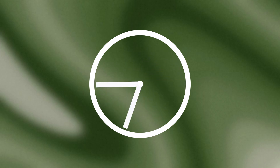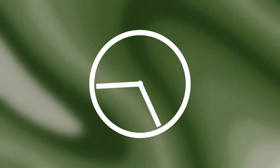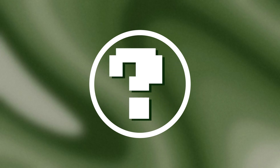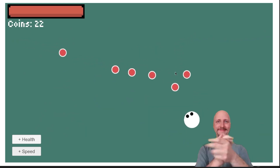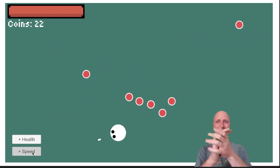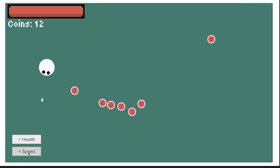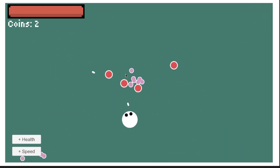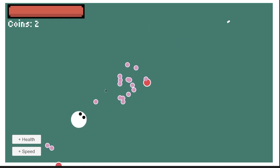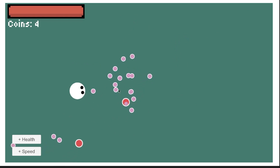I gave myself two whole weeks to learn Unity from scratch. I went from knowing absolutely nothing to being able to make this. I know it really doesn't look like much, but I have learned a lot. And this is how I did it.